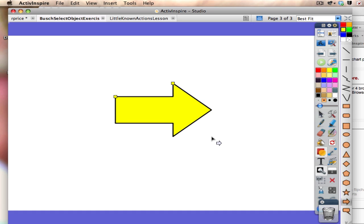This is where it gets confusing, because at this point you may want to just move it around—can't do that. Not until you go back and get your select tool on your main toolbar or toolbox.